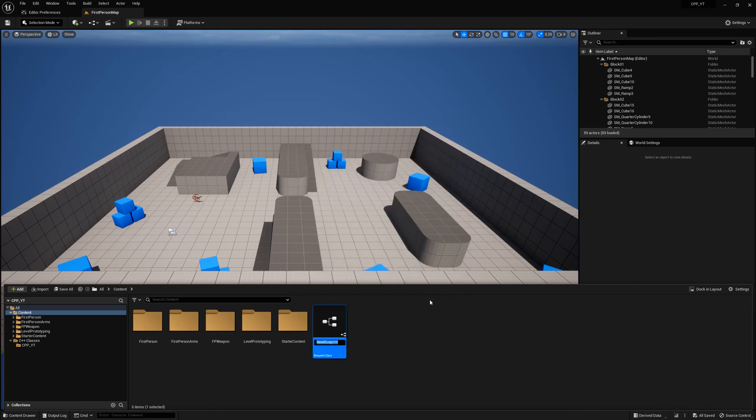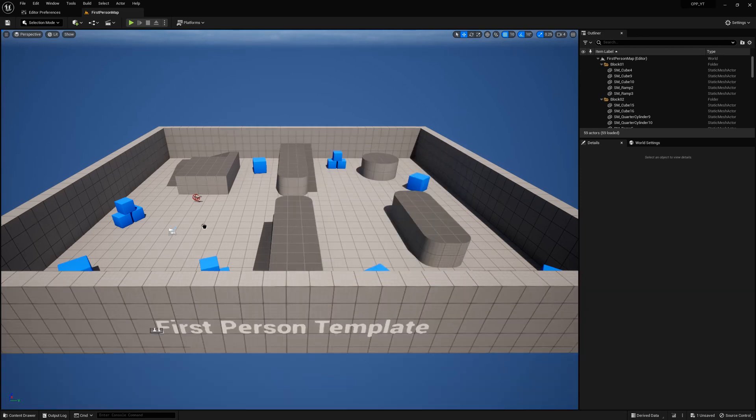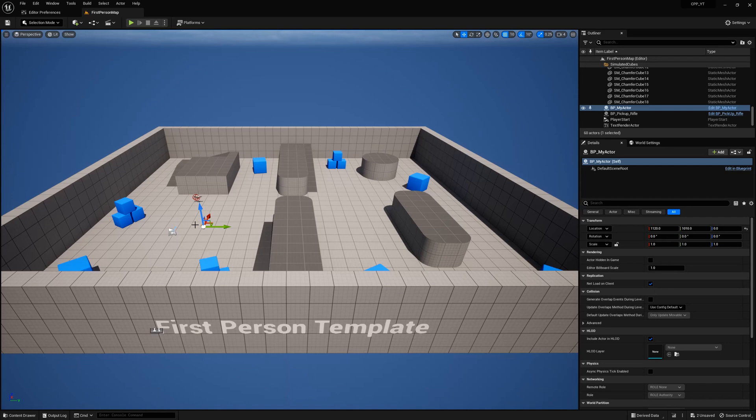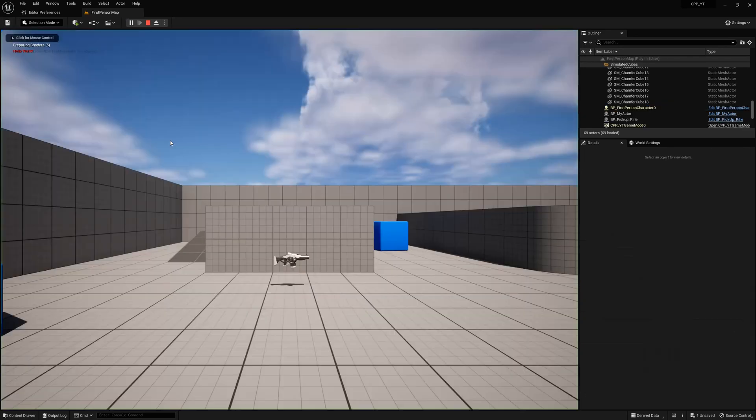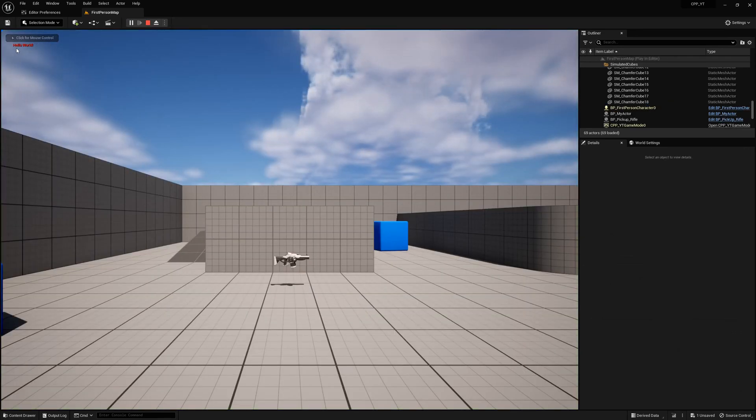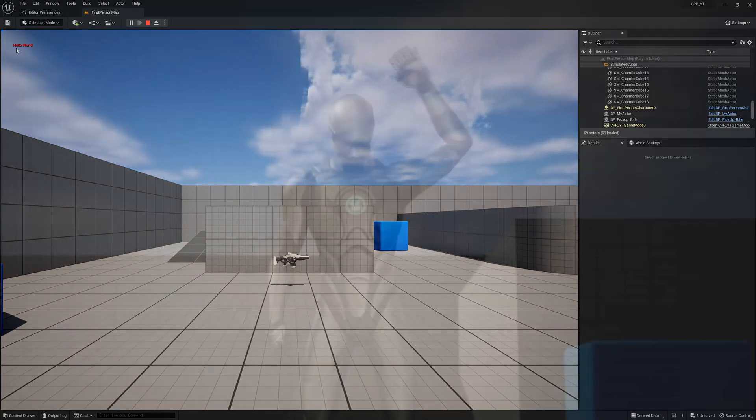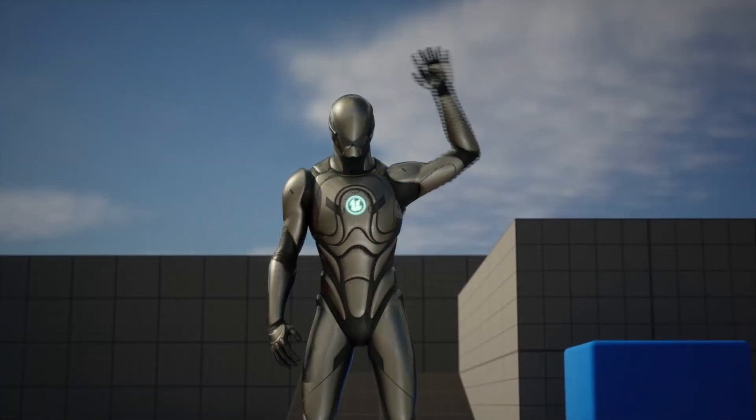Grab your new Blueprint, drop it anywhere you want into the world. Save it, press play, and there we go: Hello World. Congratulations, you just wrote your first program.